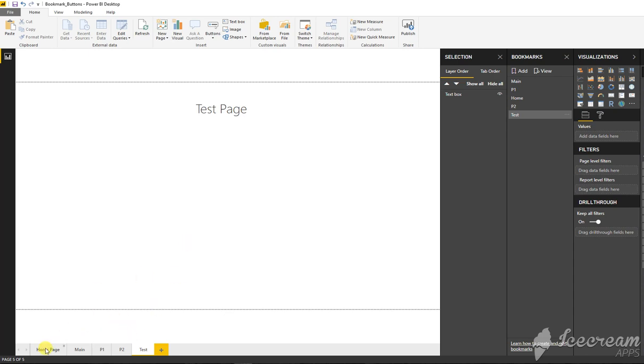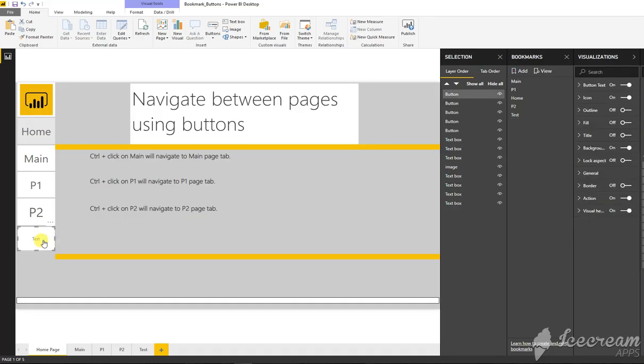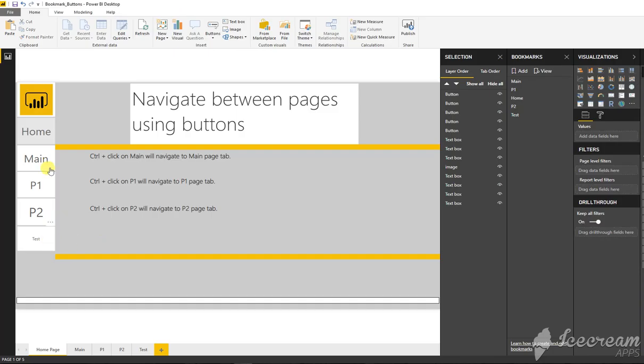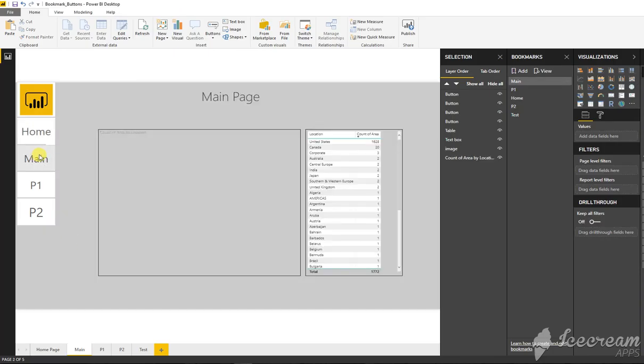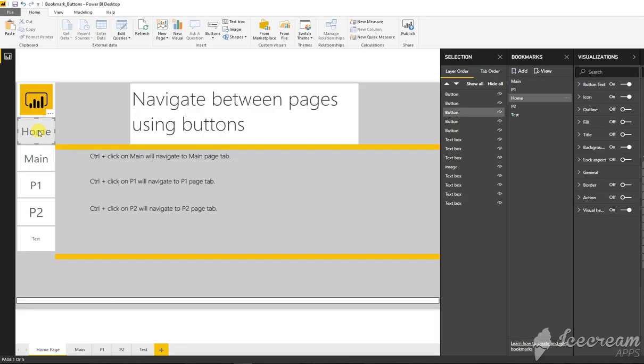Coming back to home page, I have some other sample pages. If I control-click on main, it will move to main page. If I control-click back to home page, it will go back to home page. Thank you.